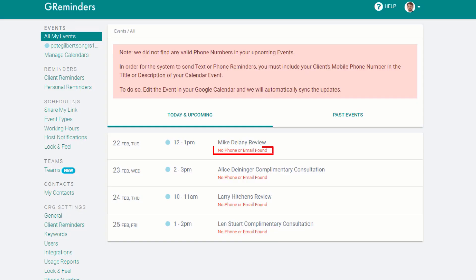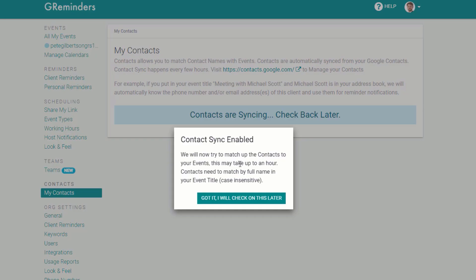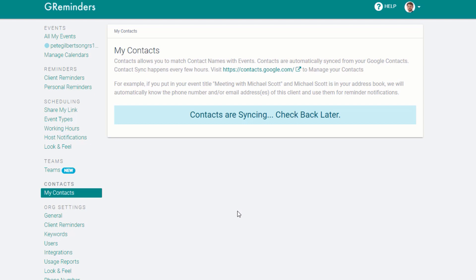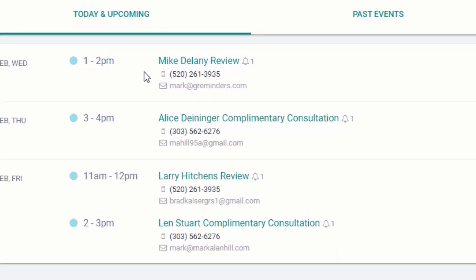Then you go to the main screen, and typically it's going to say that no phone or email was found in the event. We need to know where to send the reminder to. So you can add those manually, or if you keep your client's information in Google Contacts, just sync our program with Google Contacts. It takes just a couple of minutes, then you go back to the main screen and you can see that everyone coming up on your calendar is going to receive a reminder.